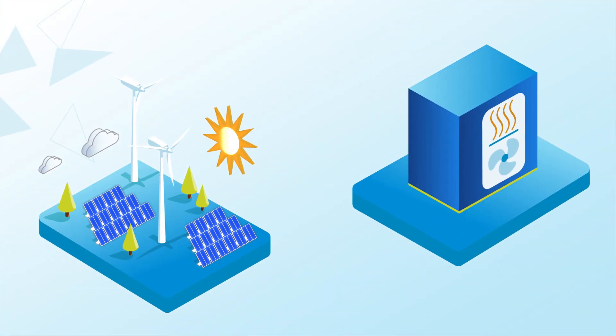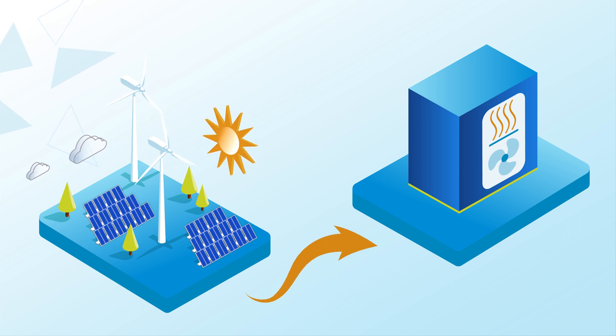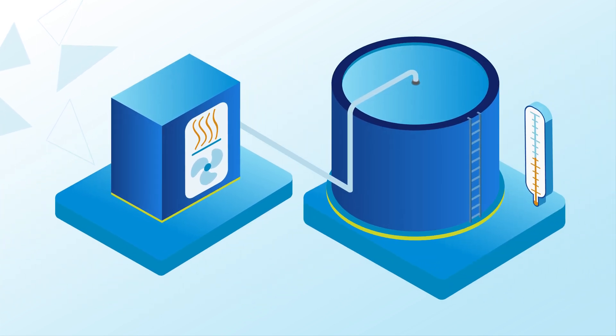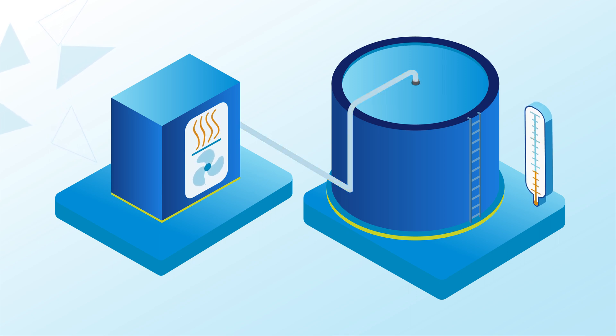For example, in the event of an electricity surplus, a heat pump can be used to load a hot water storage tank ahead of time, relieving the grid in case of an electricity shortage.